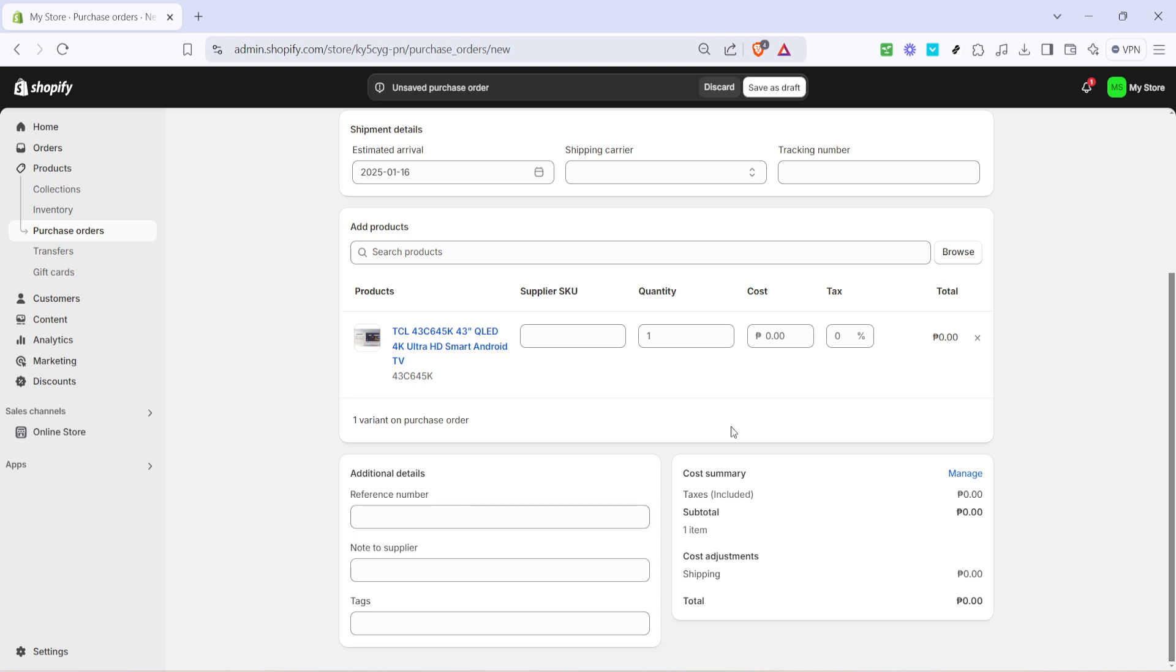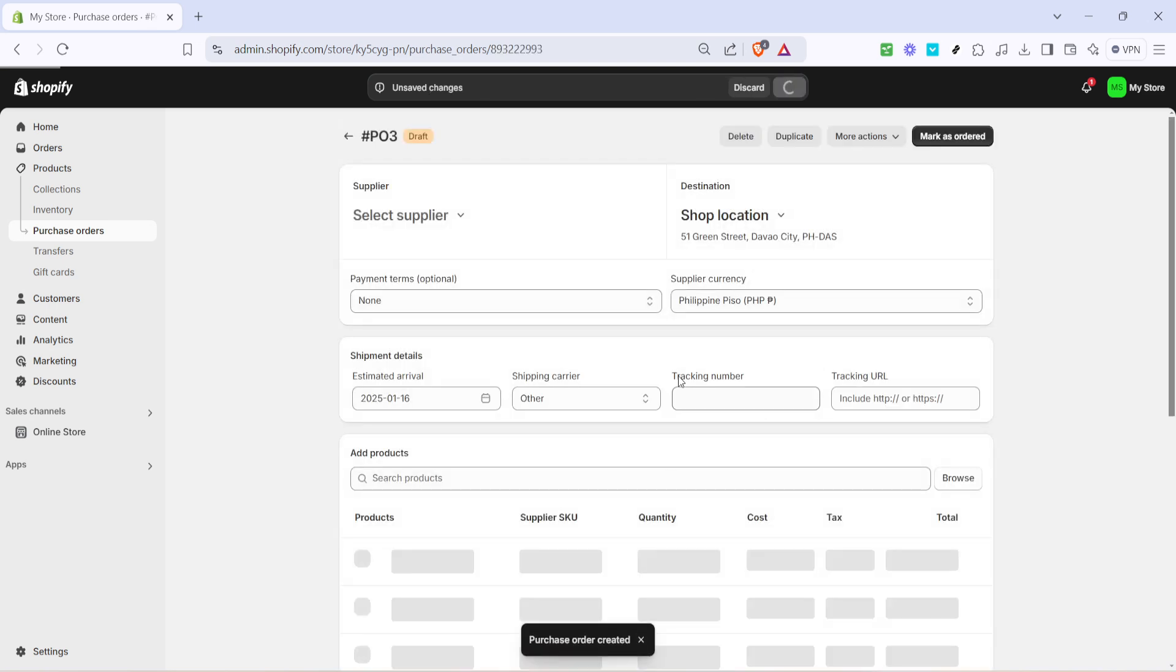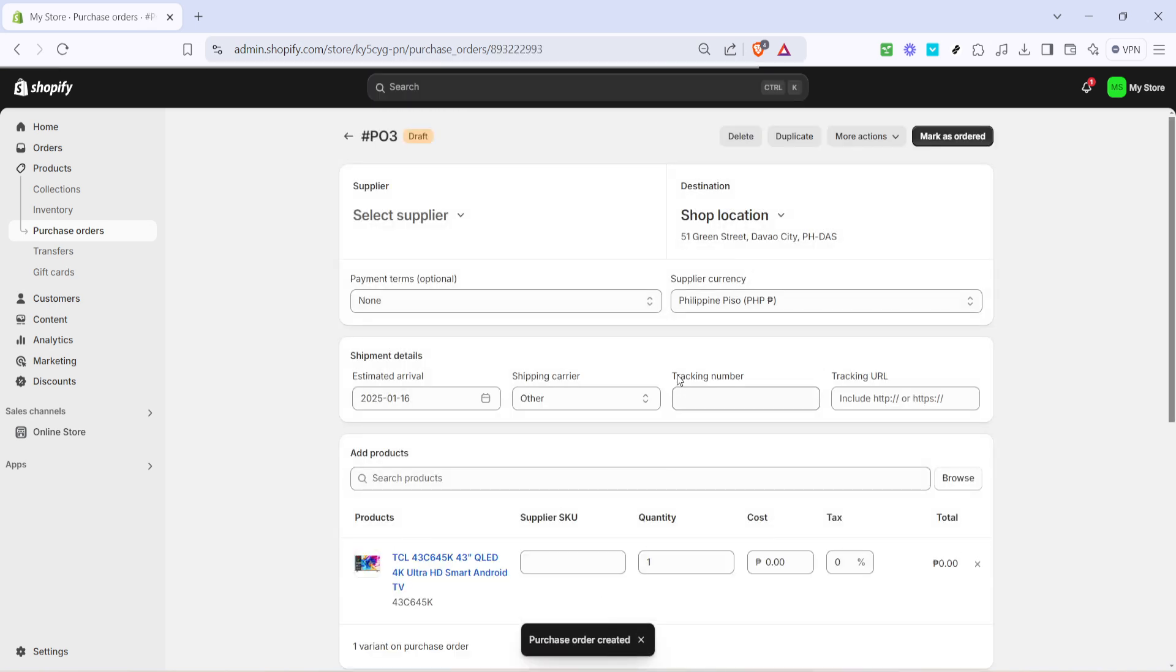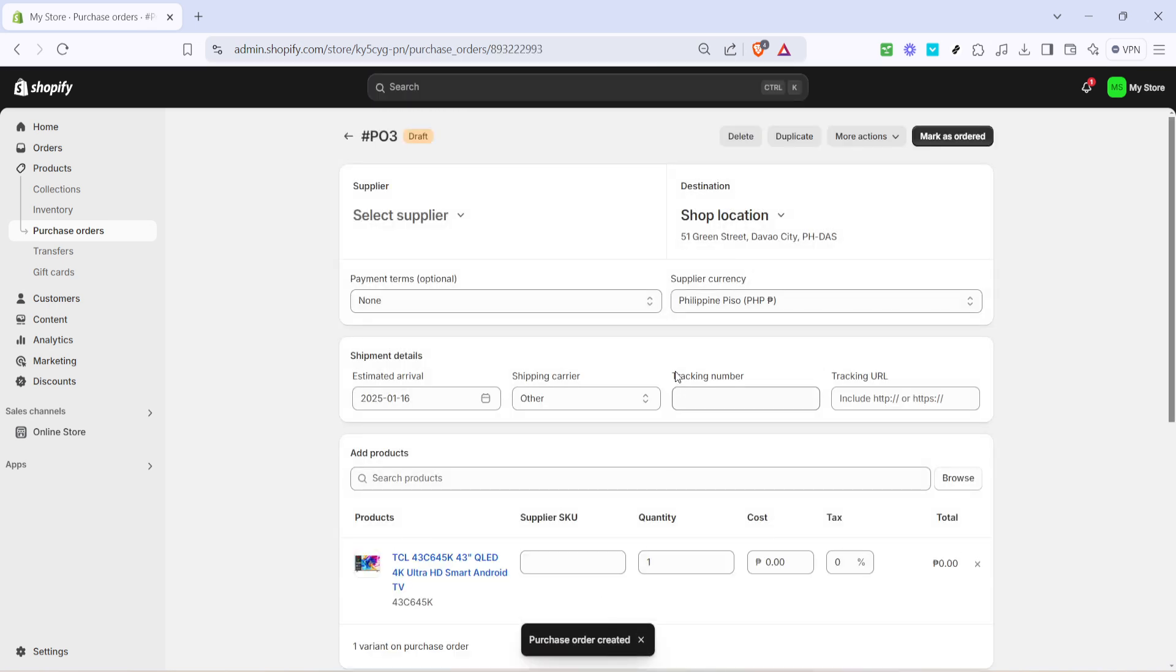Once you've reviewed everything and are sure that the information is correct, click on save as draft. This allows you to save your work without committing to the order just yet. When you're ready to finalize the purchase order, simply click on mark as ordered. With just a few clicks, you've submitted your purchase order, keeping your inventory well managed and your business running smoothly.